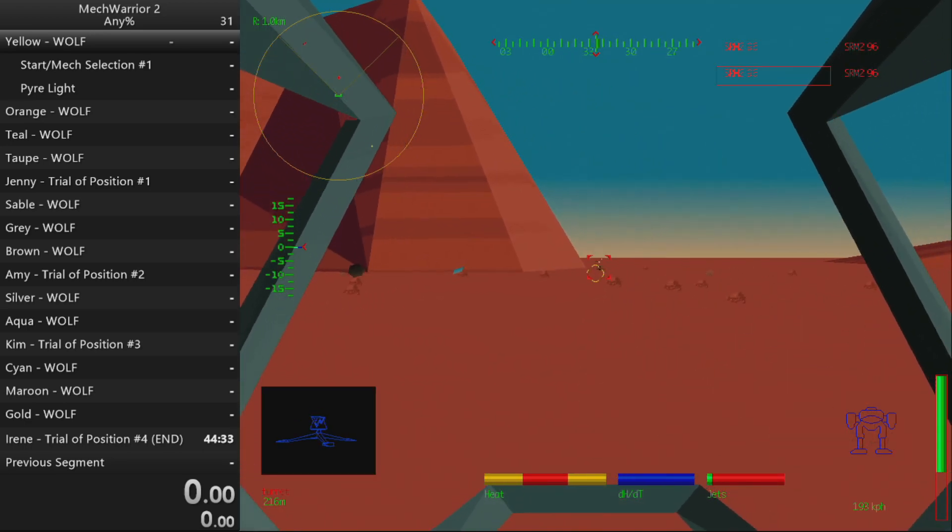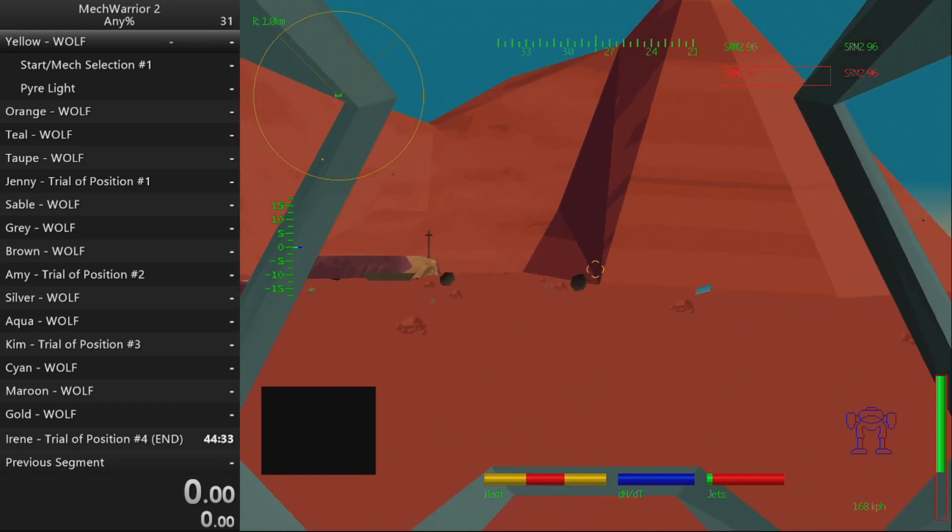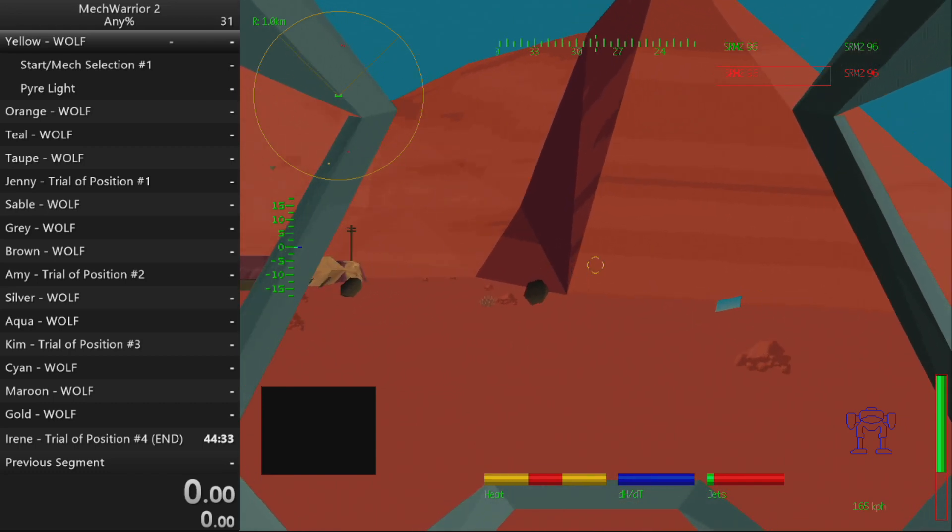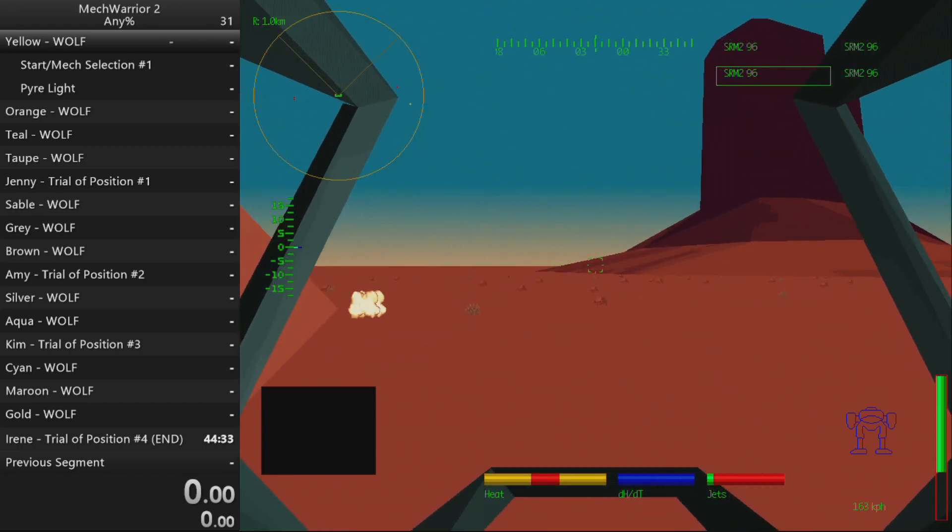Enemy target destroyed. Heat level critical. Command vehicle secure.